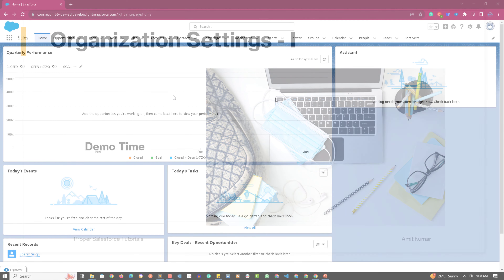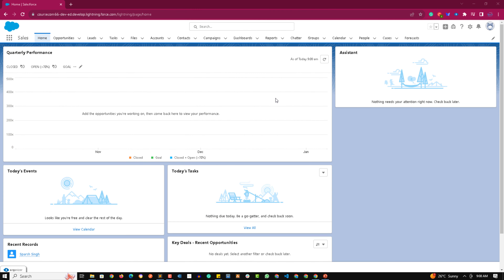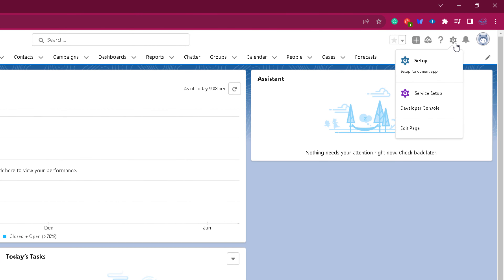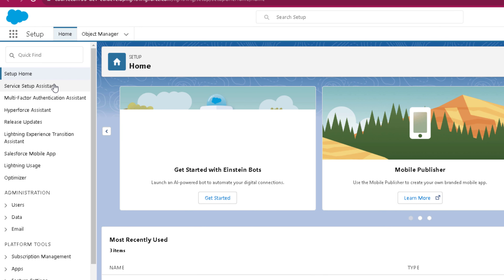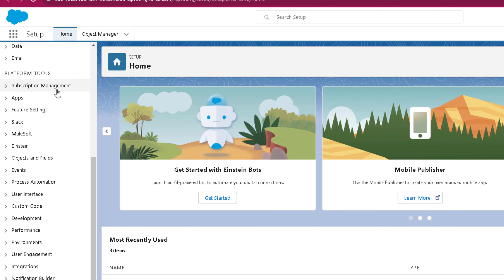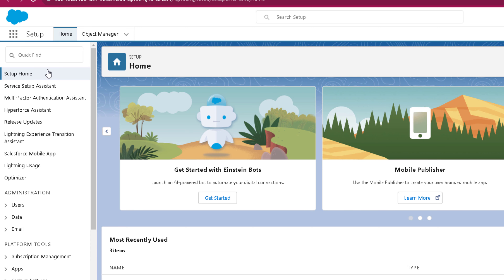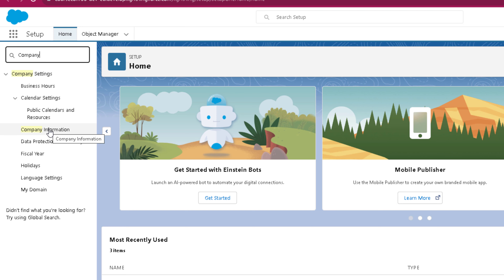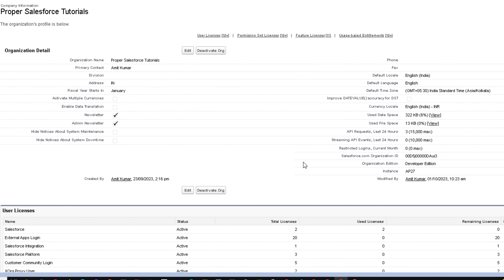Welcome to the practical session of organization settings part one. First of all, let's see how we can check out the organization details in our org. Go to the Setup page by clicking the gear icon, then click on Setup. From here you can go to Company Settings and click on Company Information, or you can use the Quick Find — just type in 'company' and you can find Company Information. Click on it and from the Company Information page you can see different information related to your organization, like the organization name and primary contact.